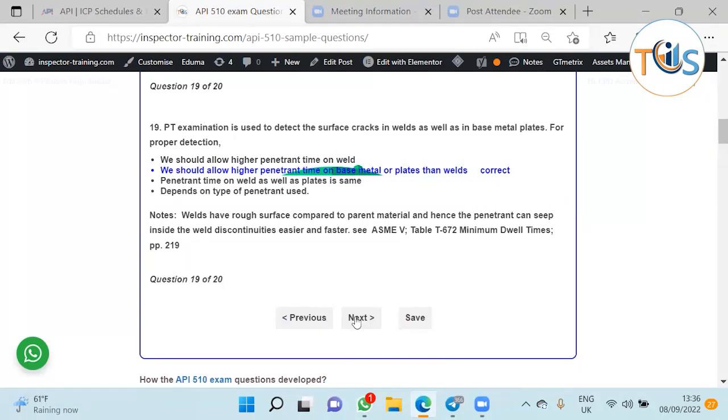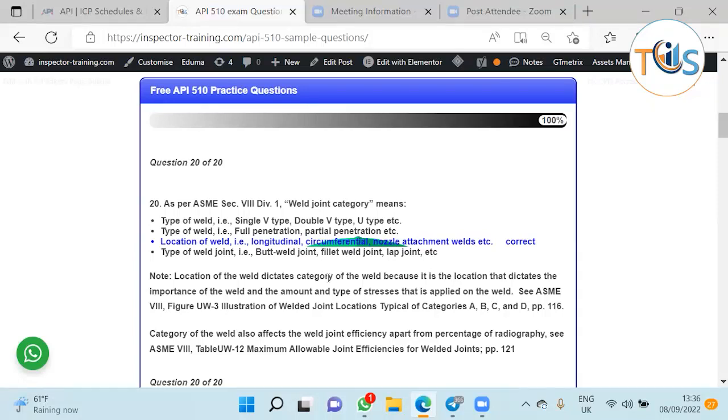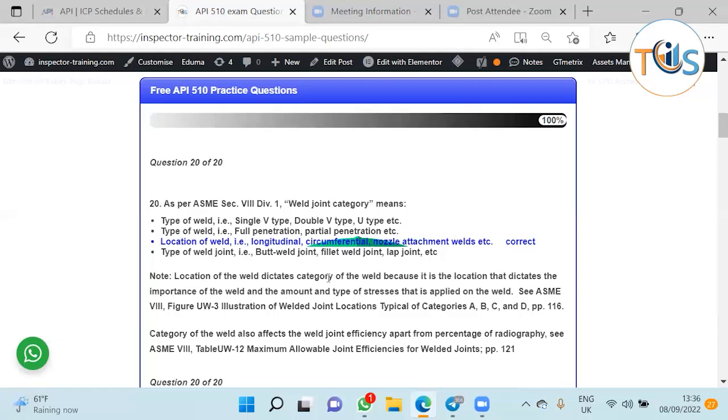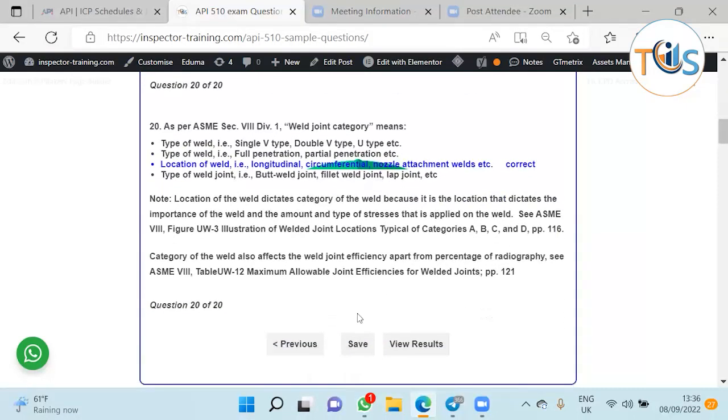Last question is weld joint category. When you're talking about category, it's always location of the weld. It doesn't matter what sort of weld it is - is it a V joint, U joint, single weld, double butt weld, full penetration, partial penetration - that's a type of weld. Category means location of weld. For example, for longitudinal joints, as we said you've got more stress in the weld, so you need more radiography or you have to be more careful in design and repair compared to circumferential or nozzle to shell joints. The weld joint category always depends on the location of the weld, where the weld is located.